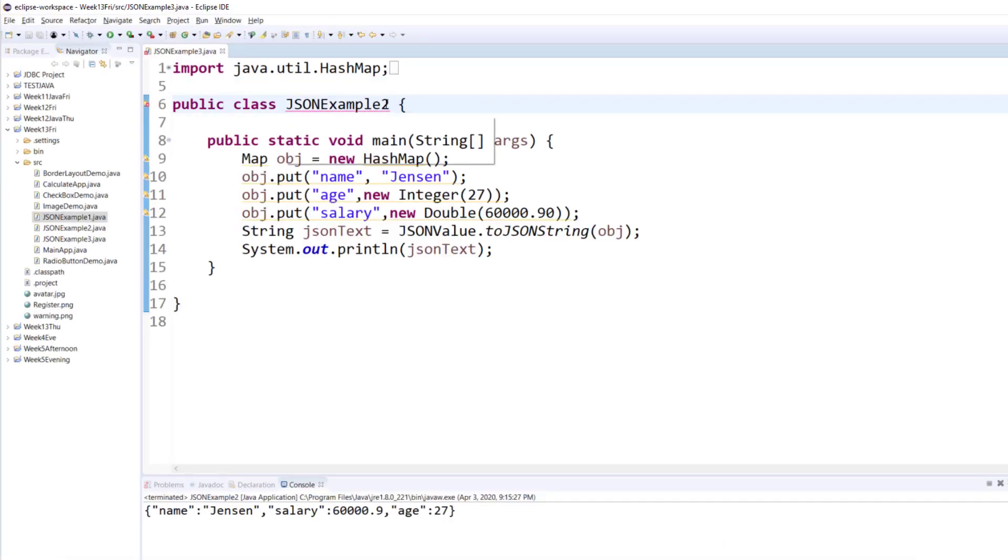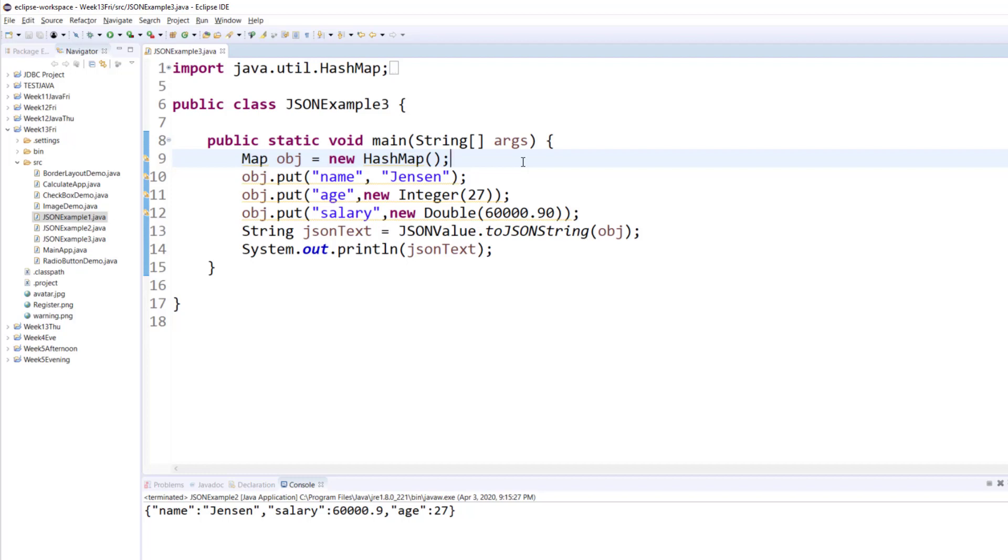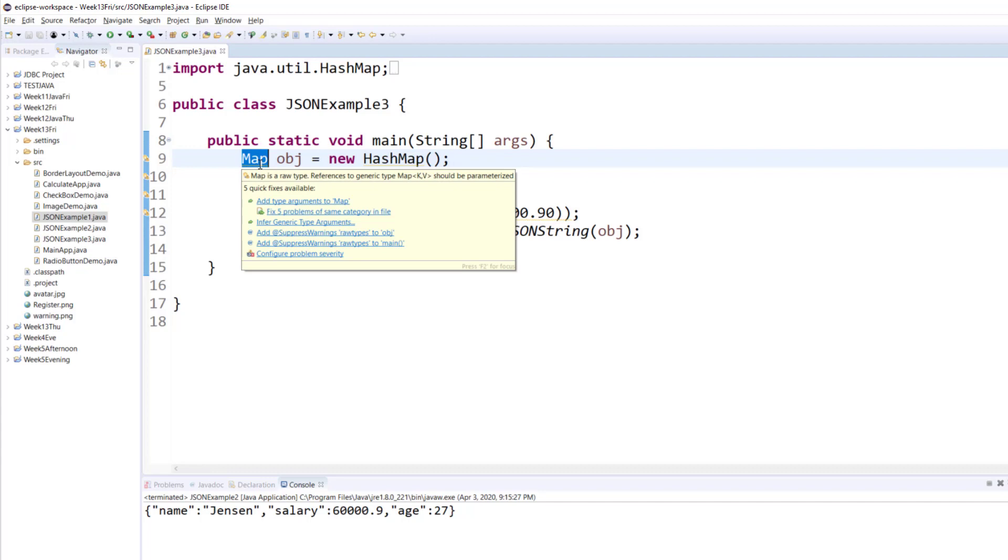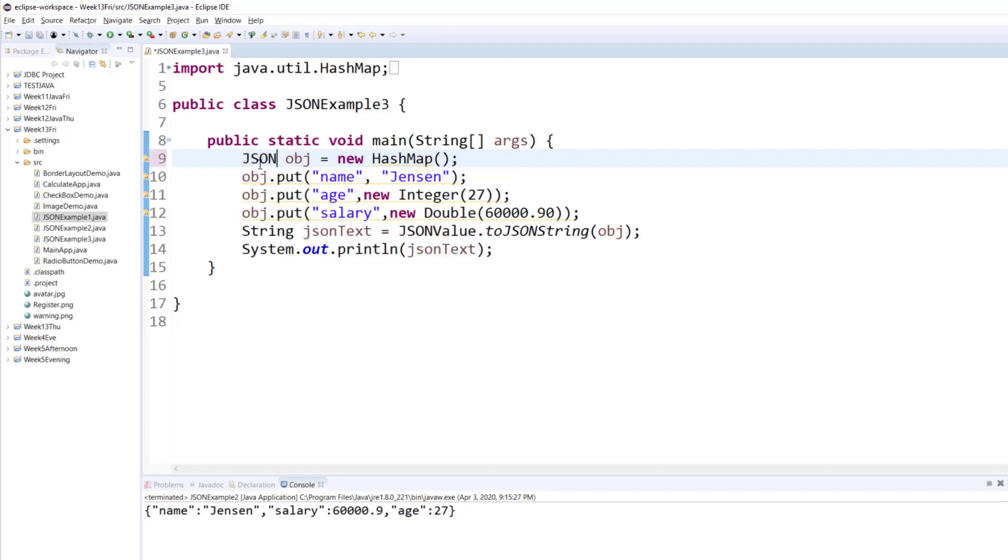In this example, we will create a JSON array. If you remember from your internet programming class, when we create a JSON array, it uses square brackets. So, instead of map, I will use JSON array.